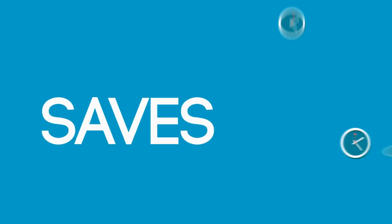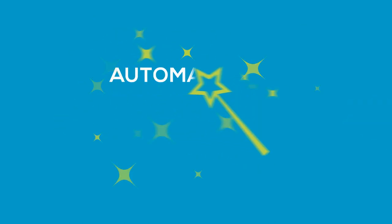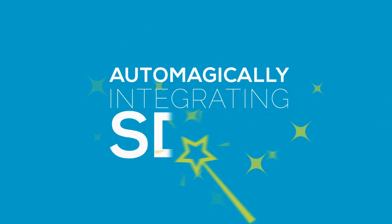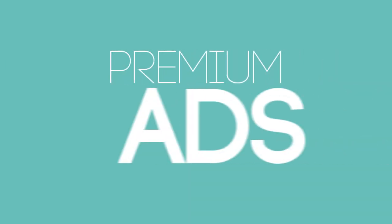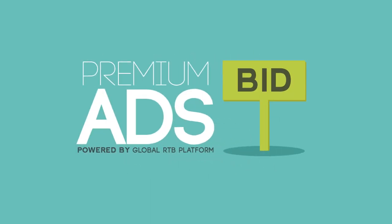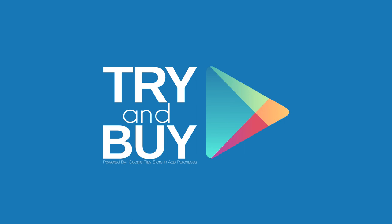It saves you a ton of time by auto-magically integrating SDKs like Premium Ads, powered by a global RTB platform. Try and Buy, powered by Google Play Store in-app purchases.